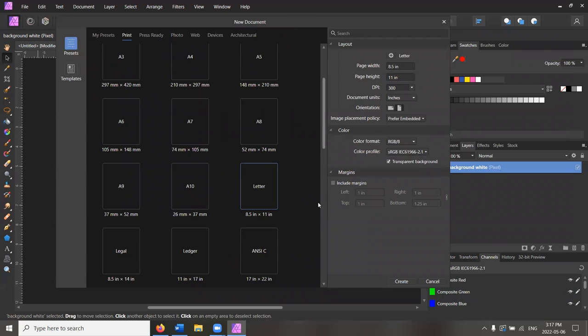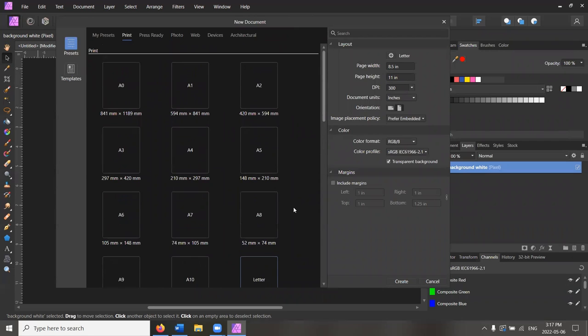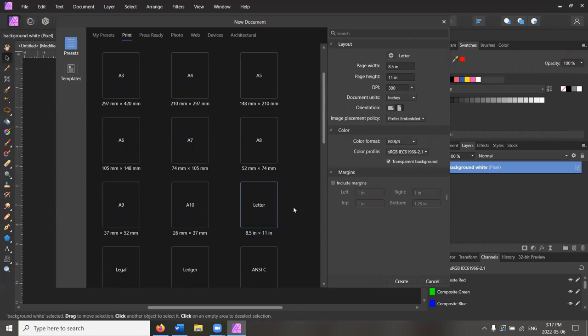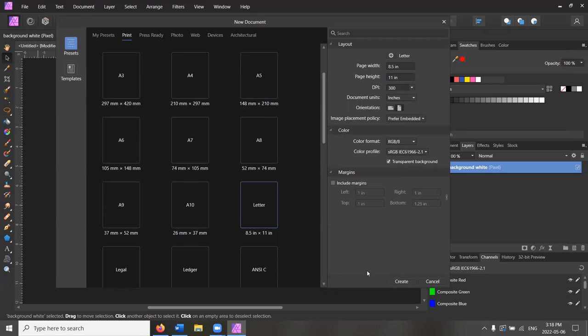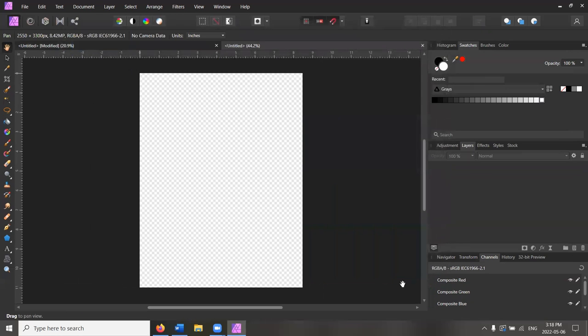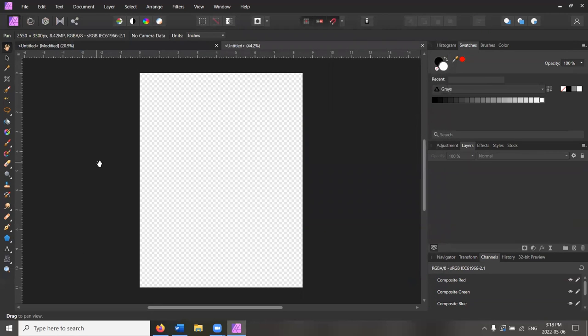So we're going to start by getting a new document created in Affinity Photo. It's good to use documents that are the same size as the paper you'll be printing on. So we have letter selected here and we're going to start with an RGB8 color format set for a transparent background. This is just one of the better ways to have your screen image actually represent what things will look like on the page. So we hit create and voila, very exciting, very transparent background.